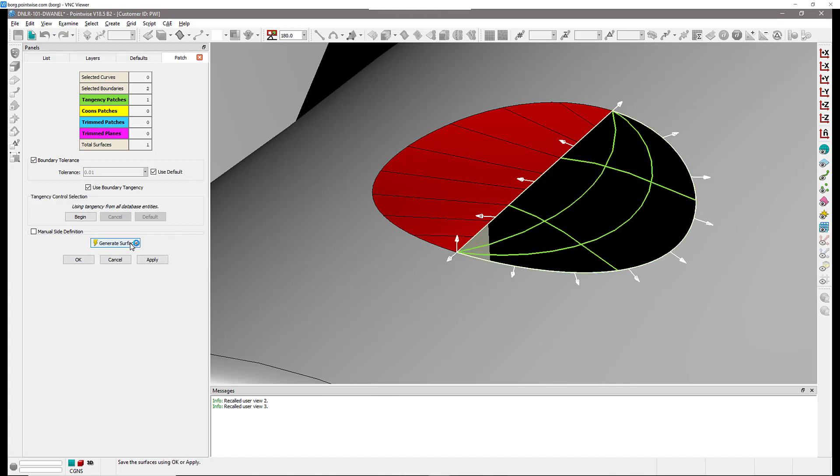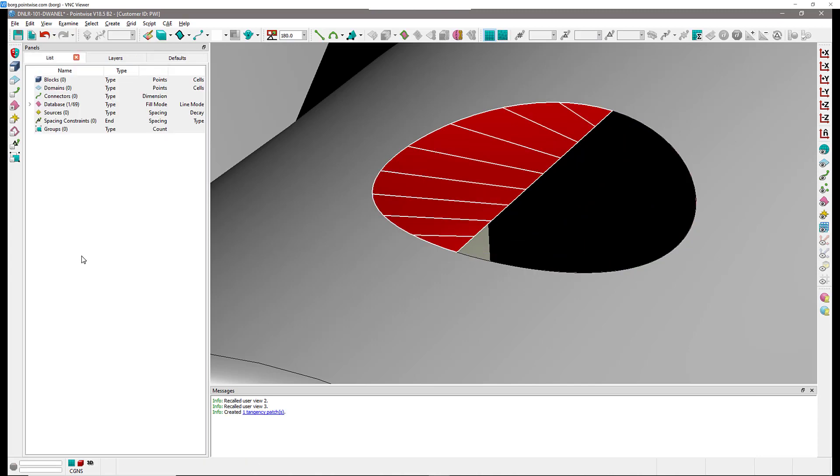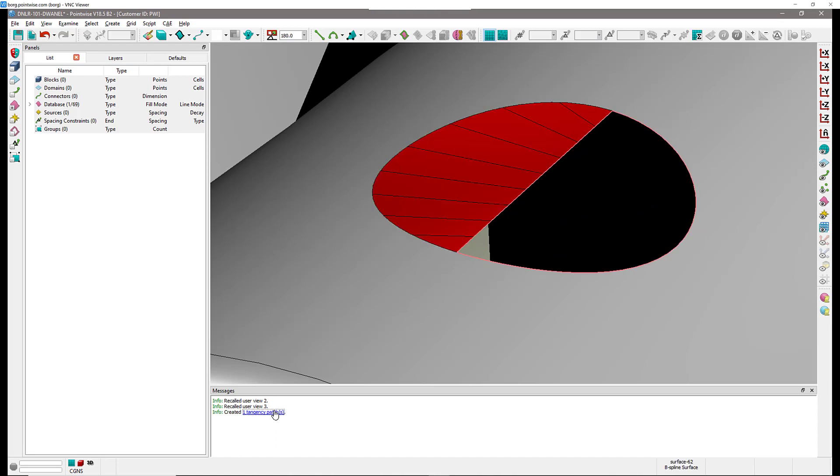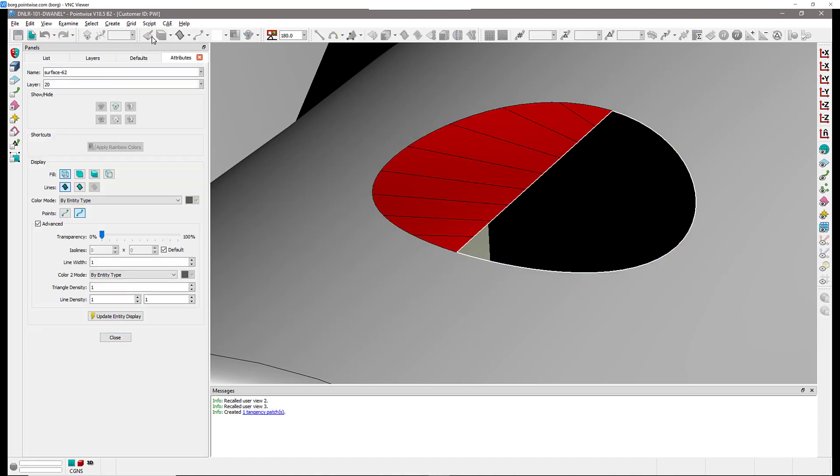So let me go ahead and generate the surface. As you can see the little preview is also rendered in green to follow with the same color theme that we have for tangency patches. I'm going to hit OK and now that my surface has been generated I'm going to change the way it's rendered so we can actually see a little bit better what is going on.